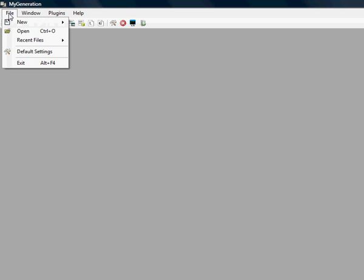After you open up My Generation, the first thing you want to do is click on File and Default Settings.